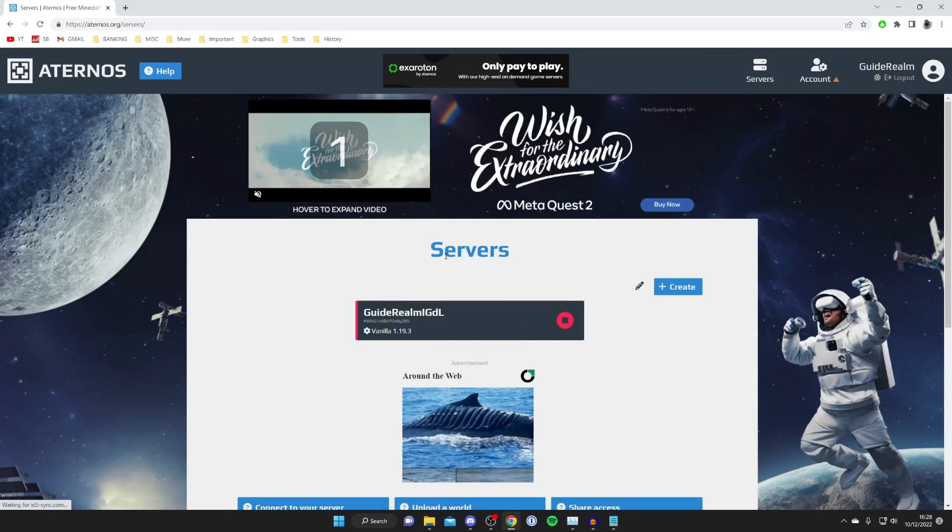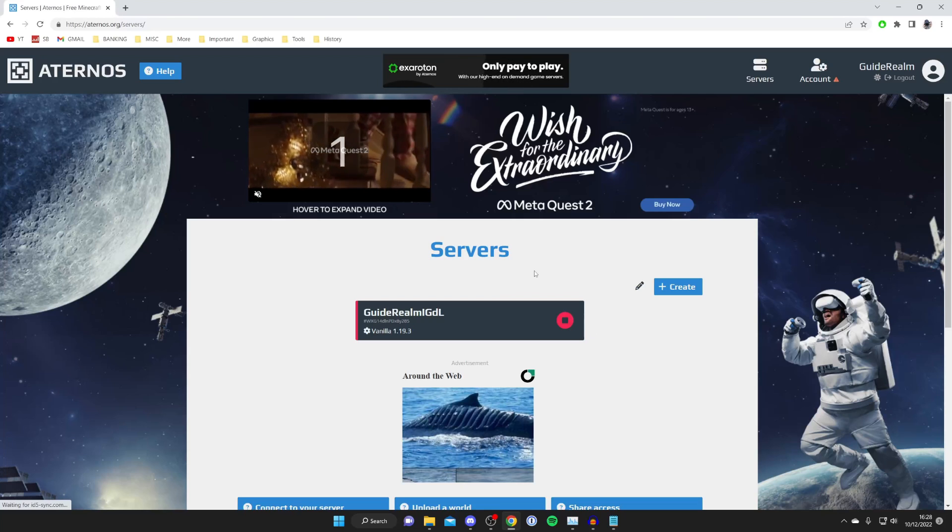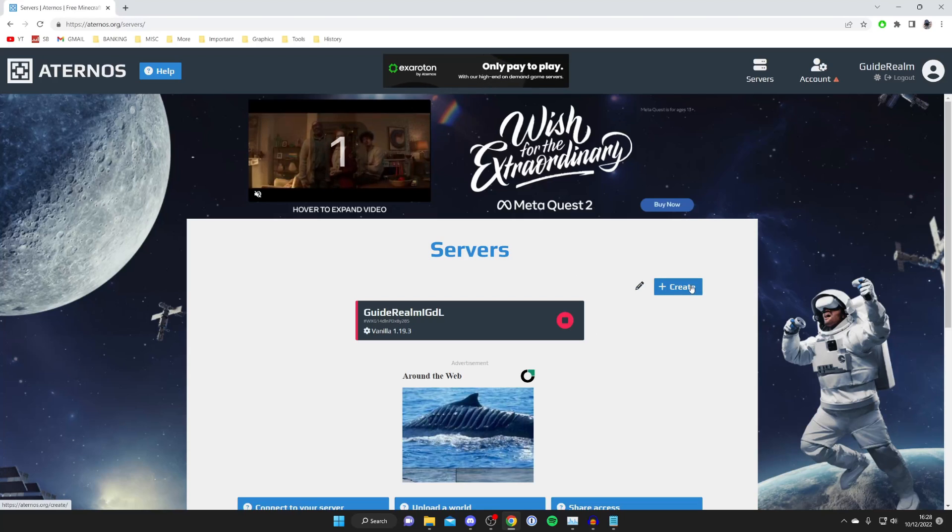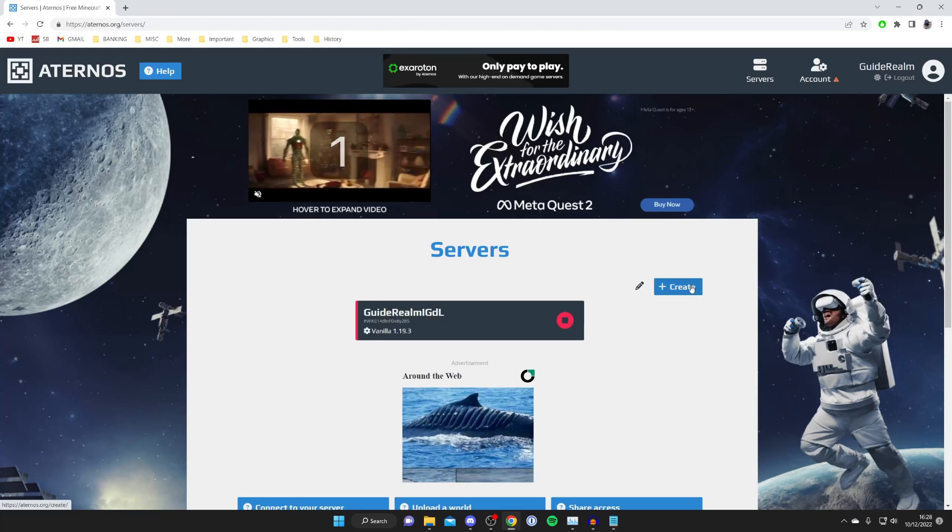The first thing you need to do is go to Aternos and then go to your servers. When you use a seed, it's either going to reset your existing world, or you can create a new server and enter the seed on it.